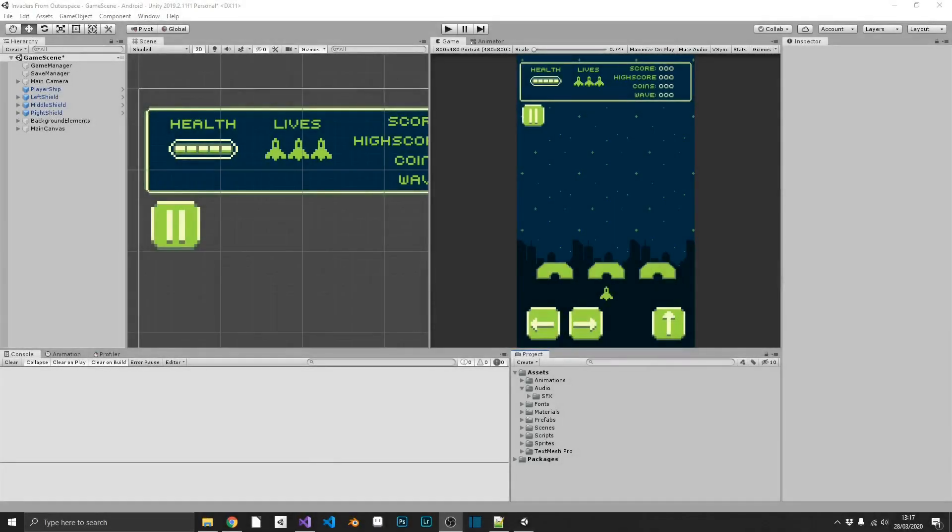Hi everyone, welcome back to the series. In the last episode, which I think was long enough to be a feature-length film, we decided to create all of our menus and add all that functionality. In this video we're going to get started with audio. The key thing we want to take away from this episode is a single audio master script responsible for controlling all of our audio.